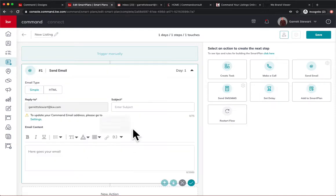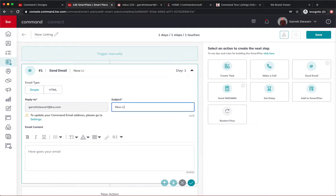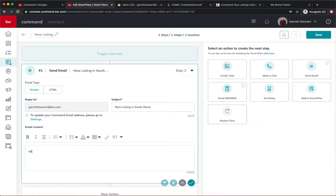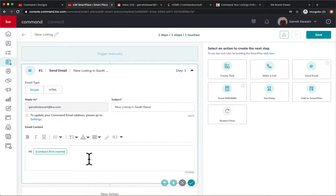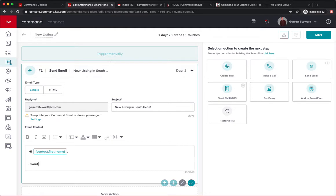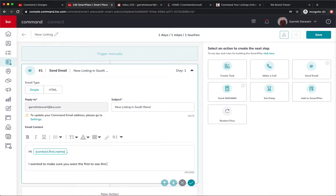So we could hit send email. I'm going to say new listing in South Reno. Hi. And then of course we do our normal email correspondence. I wanted to make sure you were the first to see this new listing.